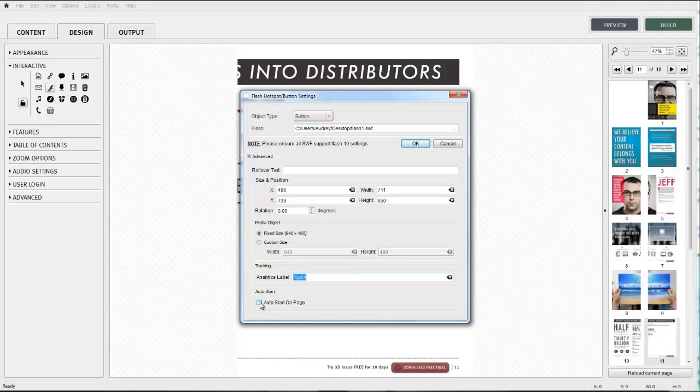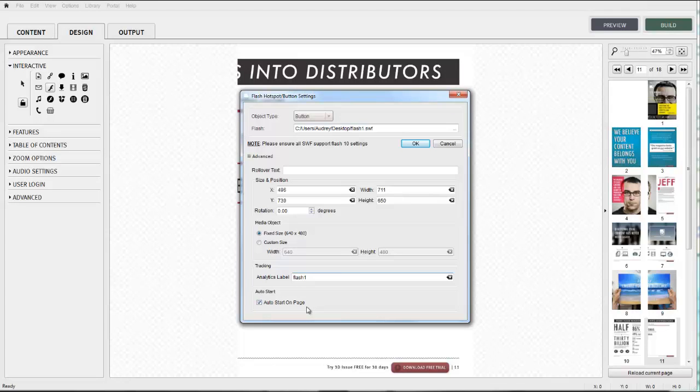Finally, you have the option to launch the file automatically as soon as the page is launched.